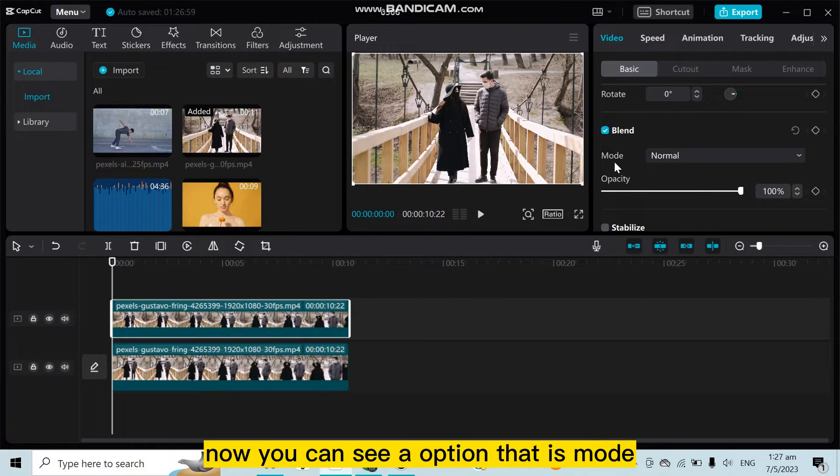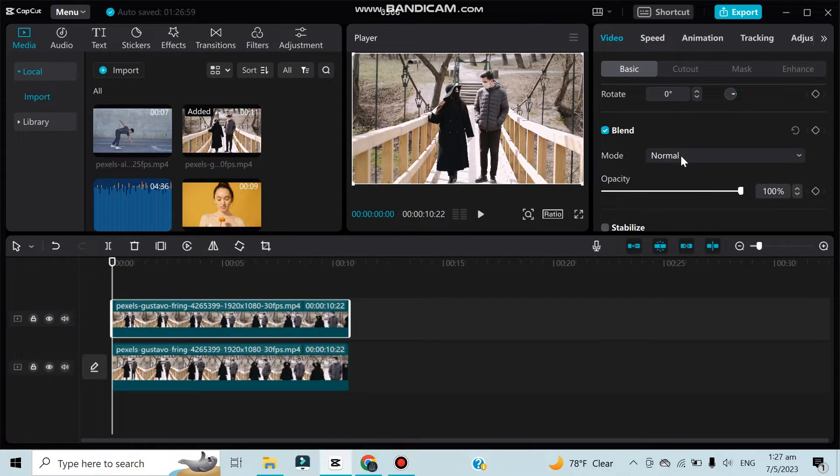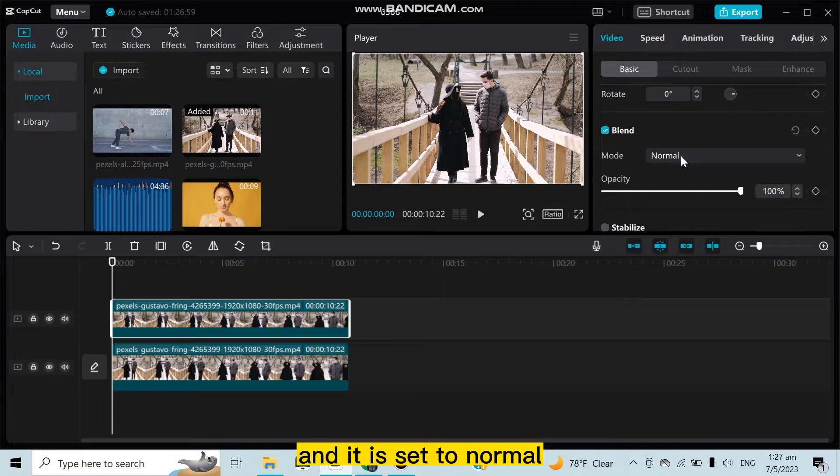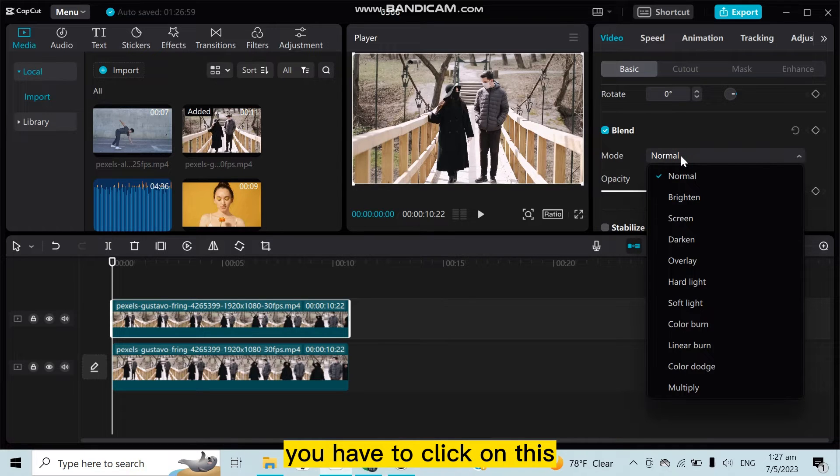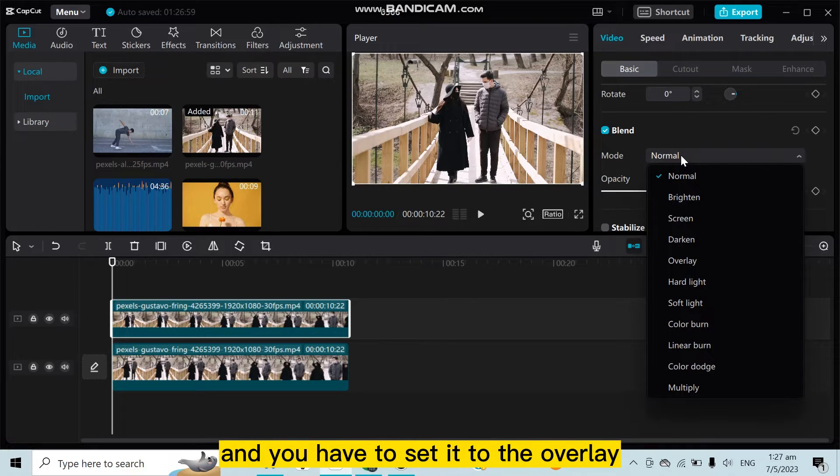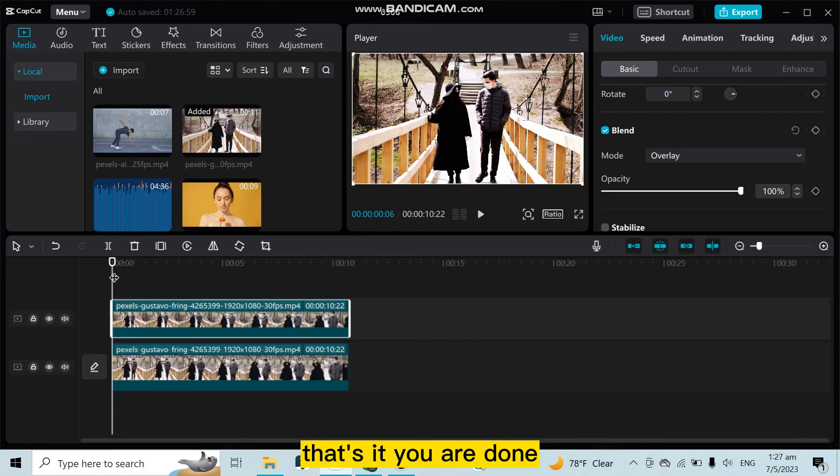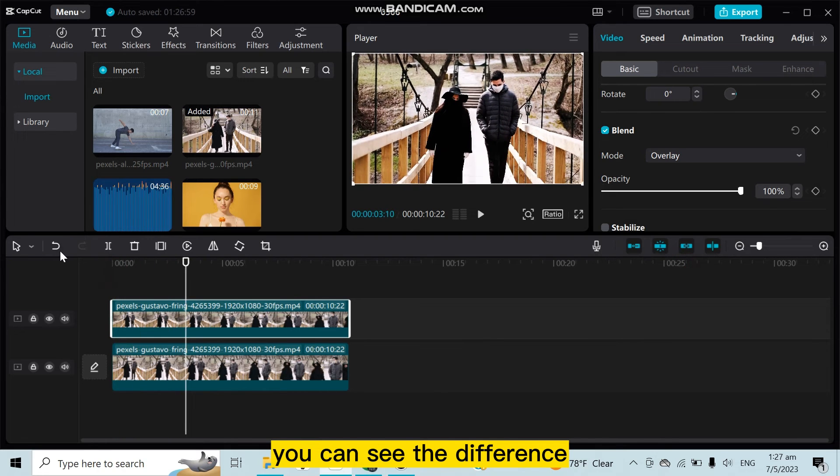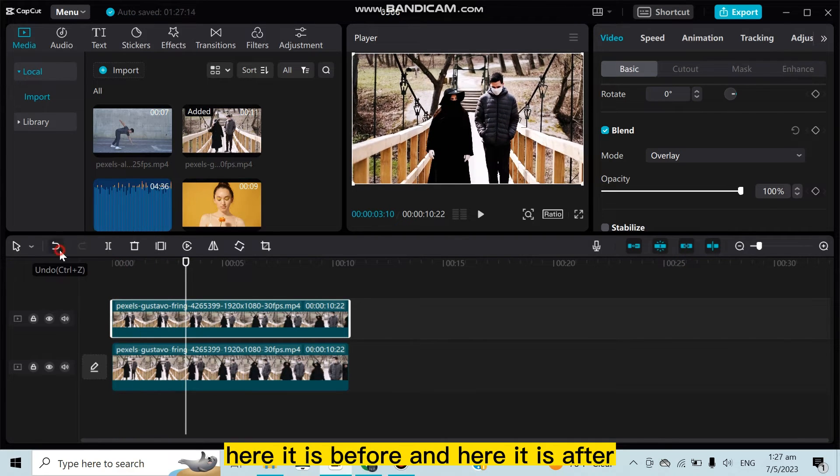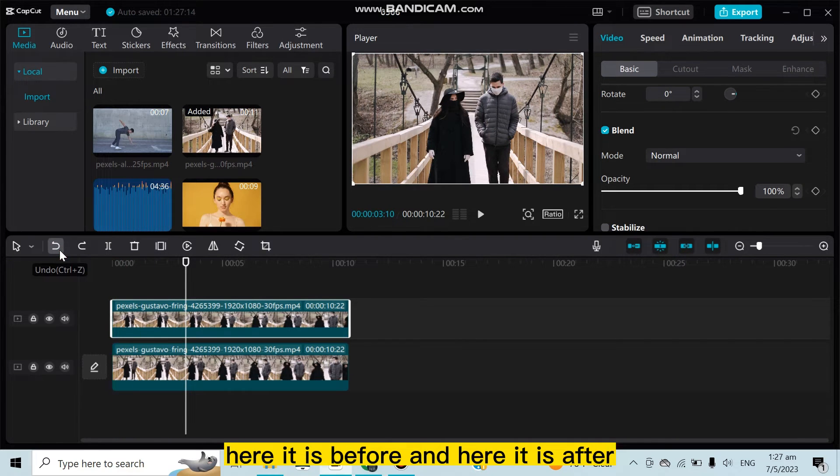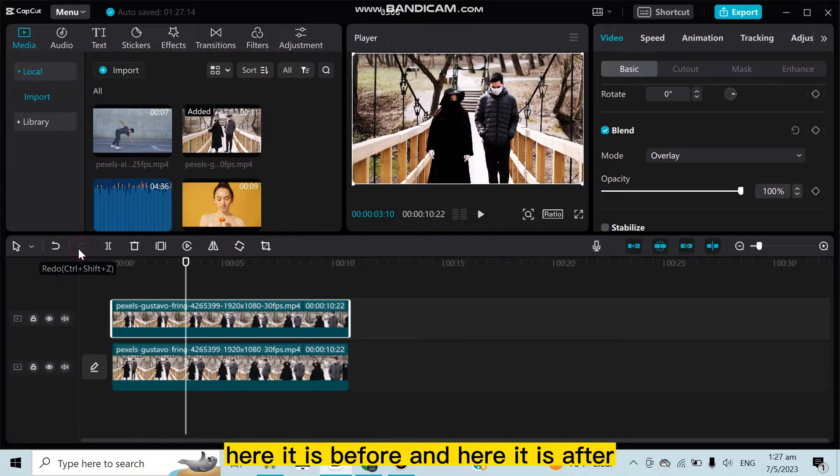option that is Mode and is set to Normal. You have to click on this and you have to set it to Overlay. That's it, you are done. You can see the difference. Here it is before and here